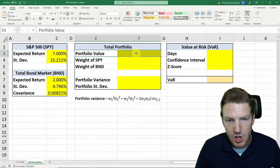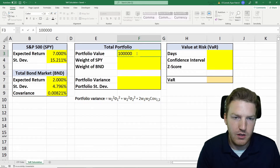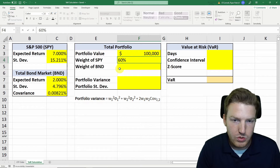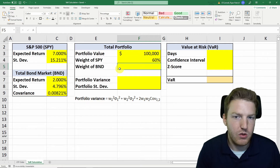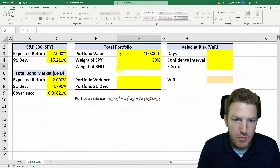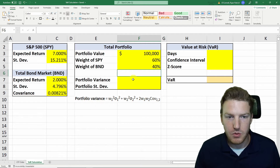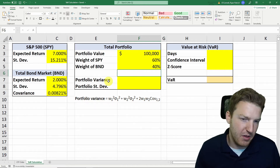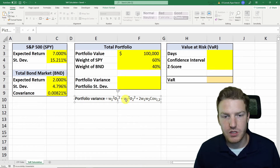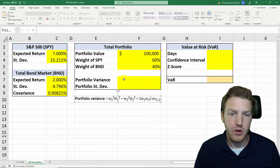Now we need to set our portfolio value — let's say $100,000. And we give a weight to the S&P 500 index: 60% of our portfolio is in the stock market. Then one minus 60% will be in the bond market, which is 40%. Now we need to calculate portfolio variance, and here is the formula for how to calculate the portfolio variance for a two-asset portfolio.